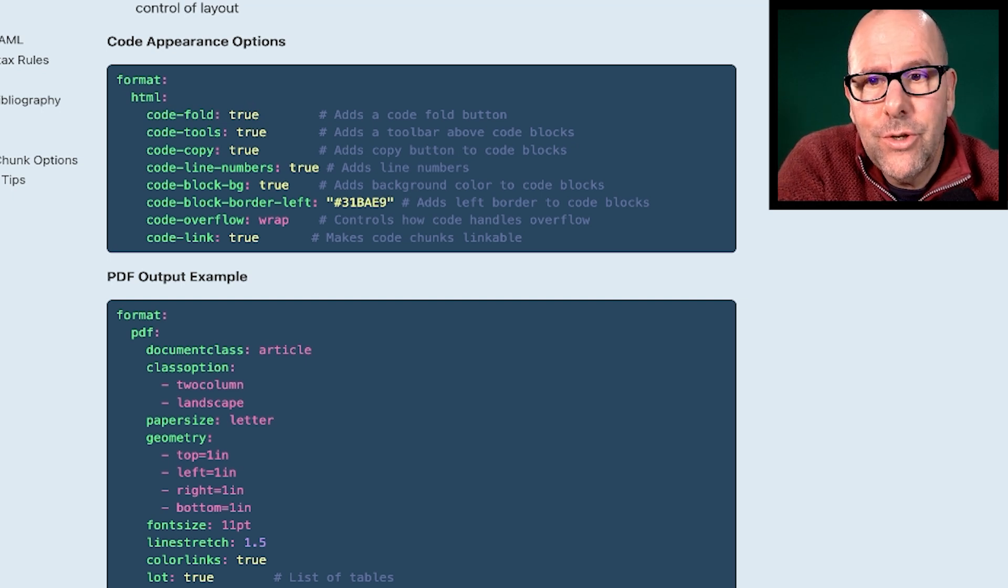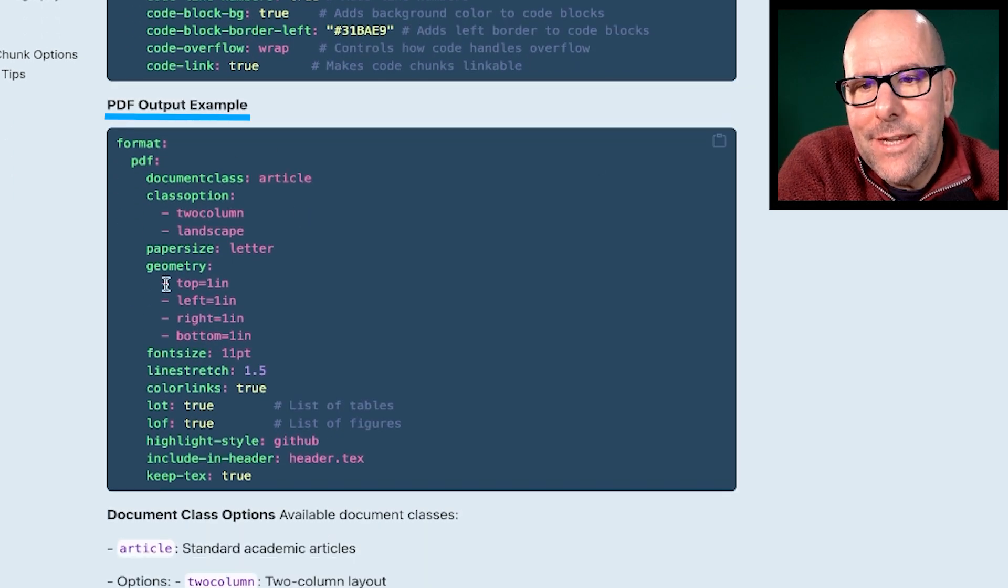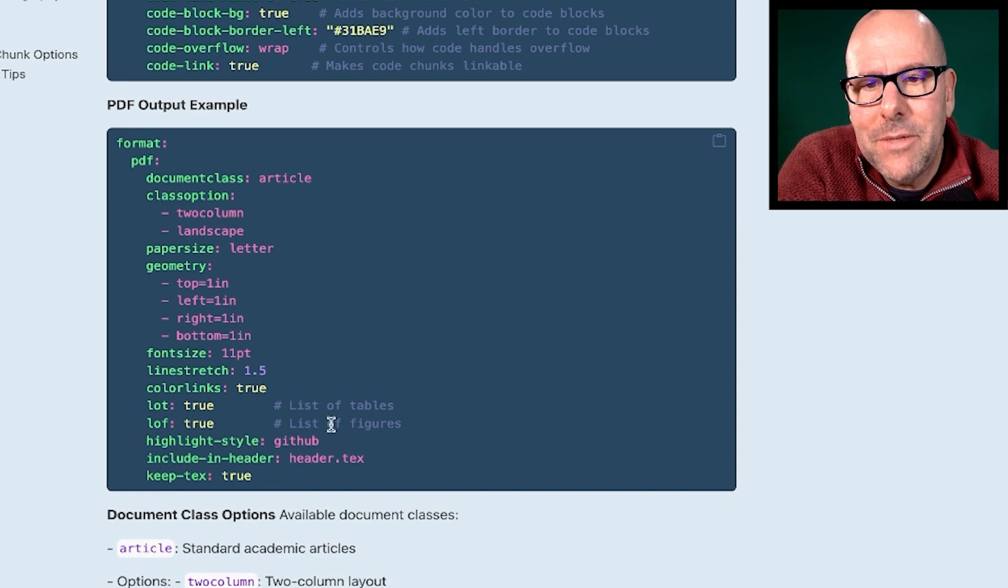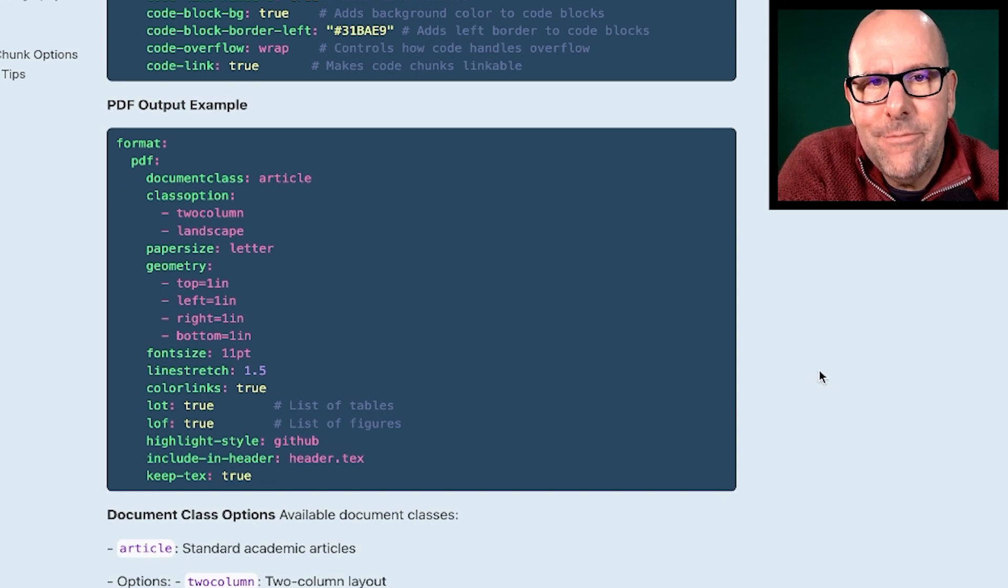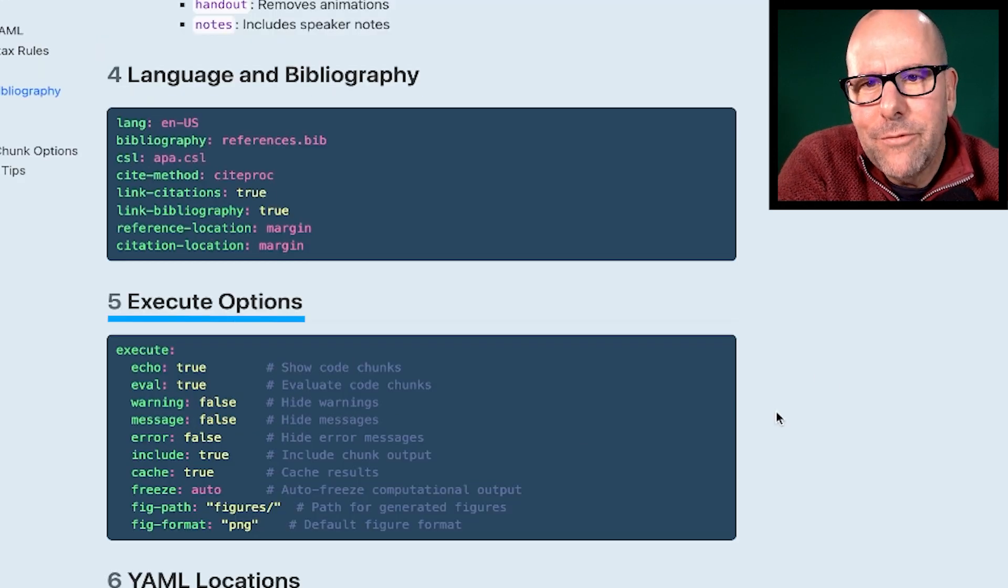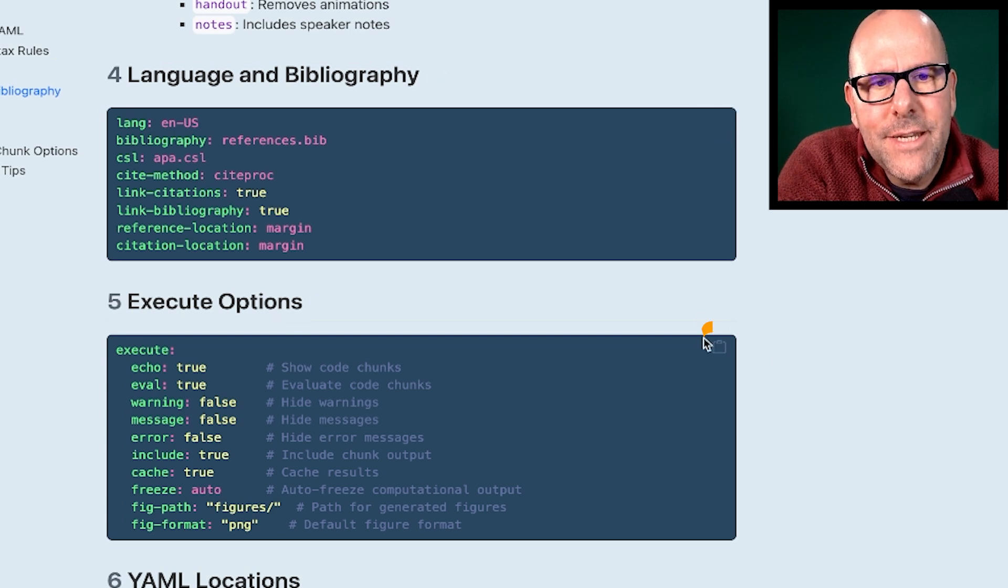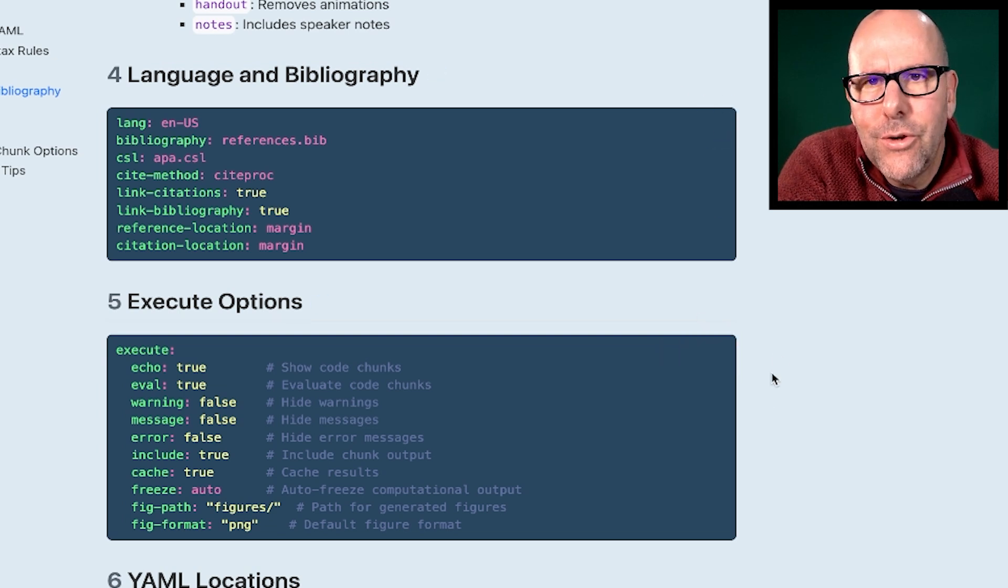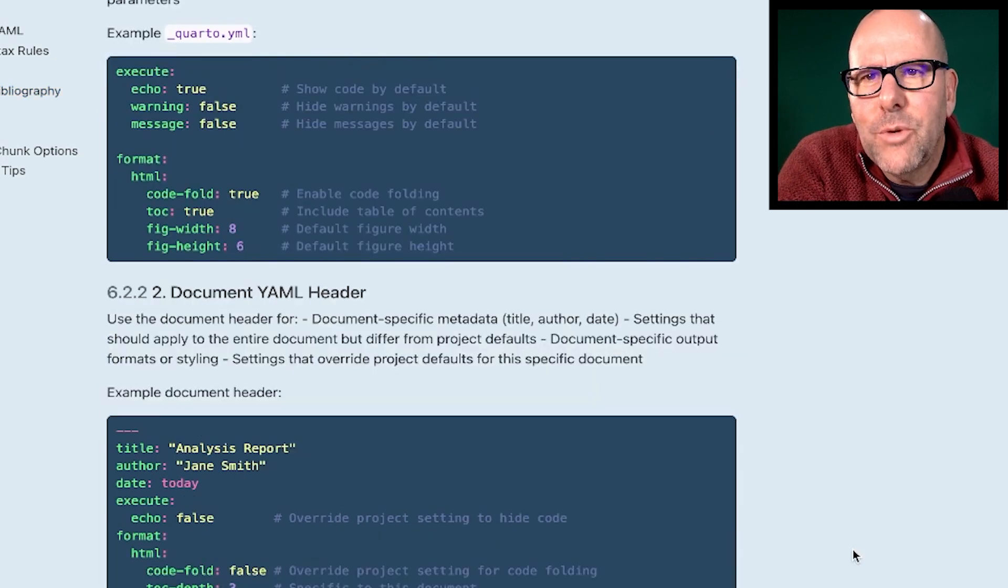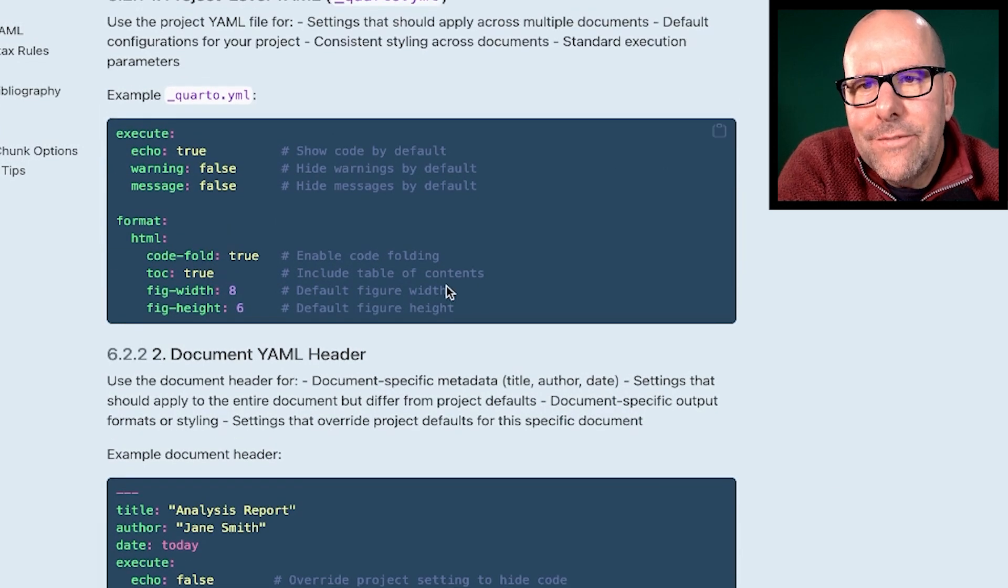That's if you want to show your code. If you're creating a PDF, here is some YAML that you can use to define what the PDF might look like. Here's some YAML for the language and bibliography, some YAML for the execute options. All of this, of course, you can just cut and paste straight from this document and stick it into your own YAML. And here are some common examples of project level YAML.